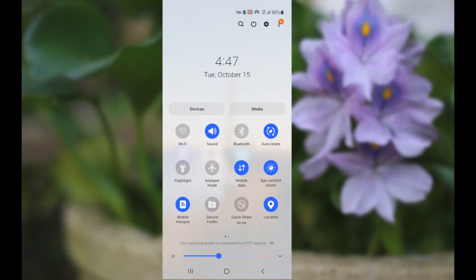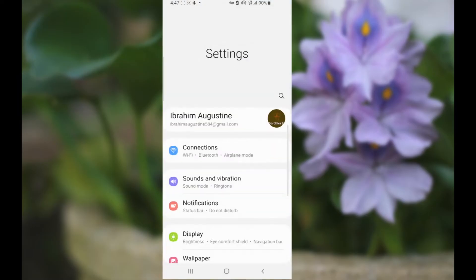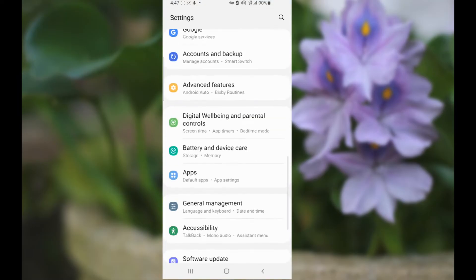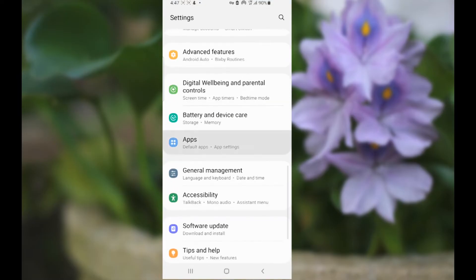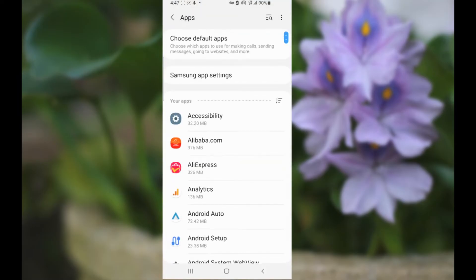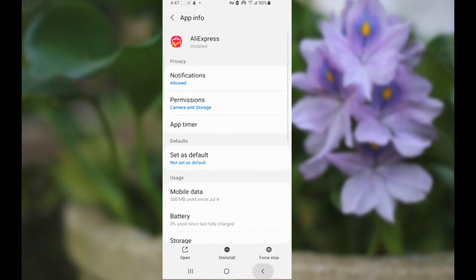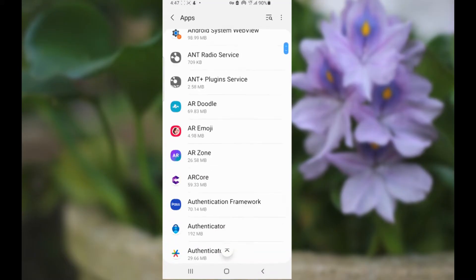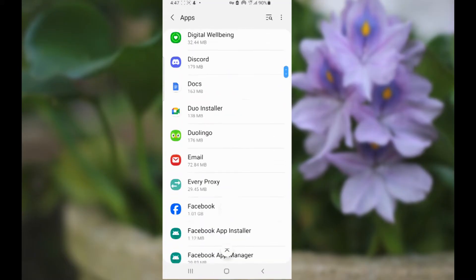First, go to your settings and go to apps, and then look for the Instagram app.